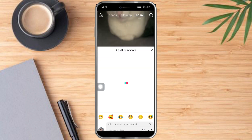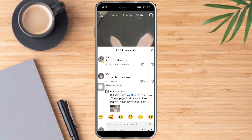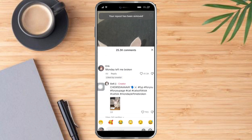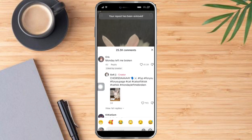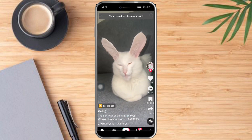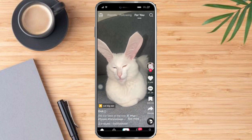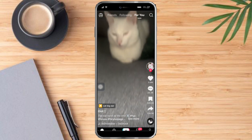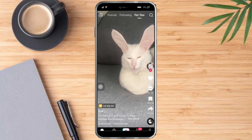If you want to unrepost it, what you need to do is click this reposted video right here and click on remove repost in order to remove it. So that's the whole process — hopefully this video helped you to repost on TikTok.